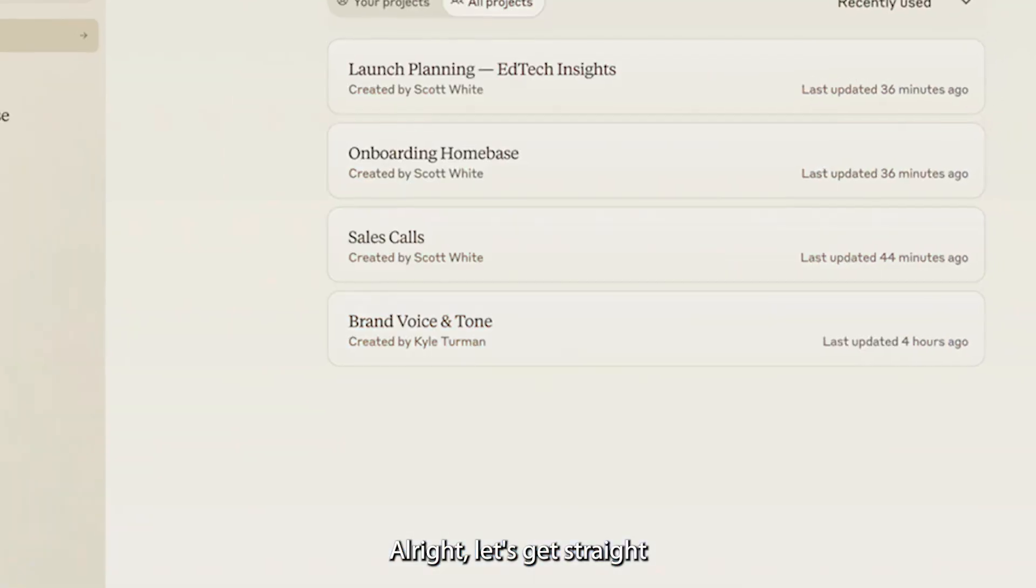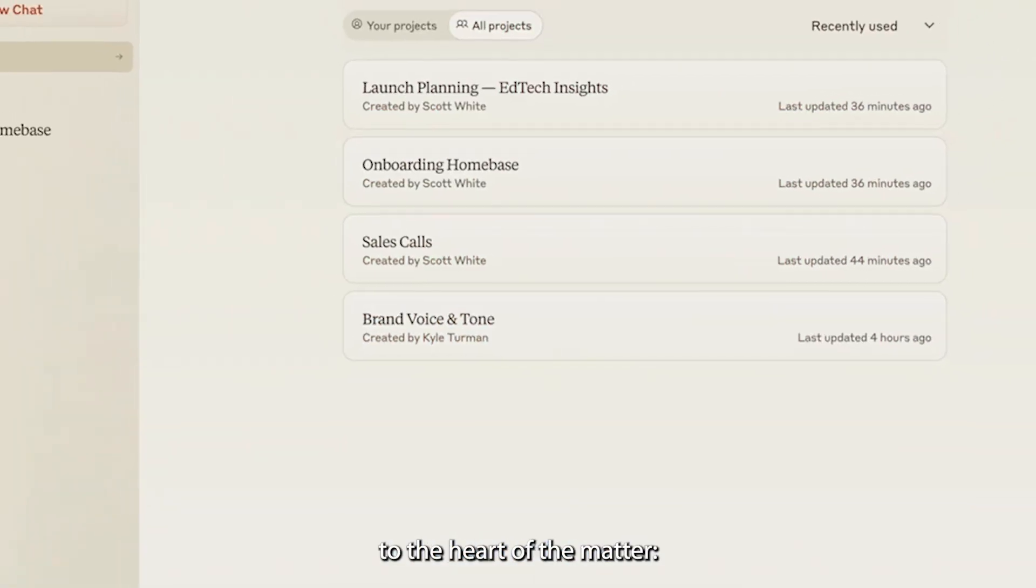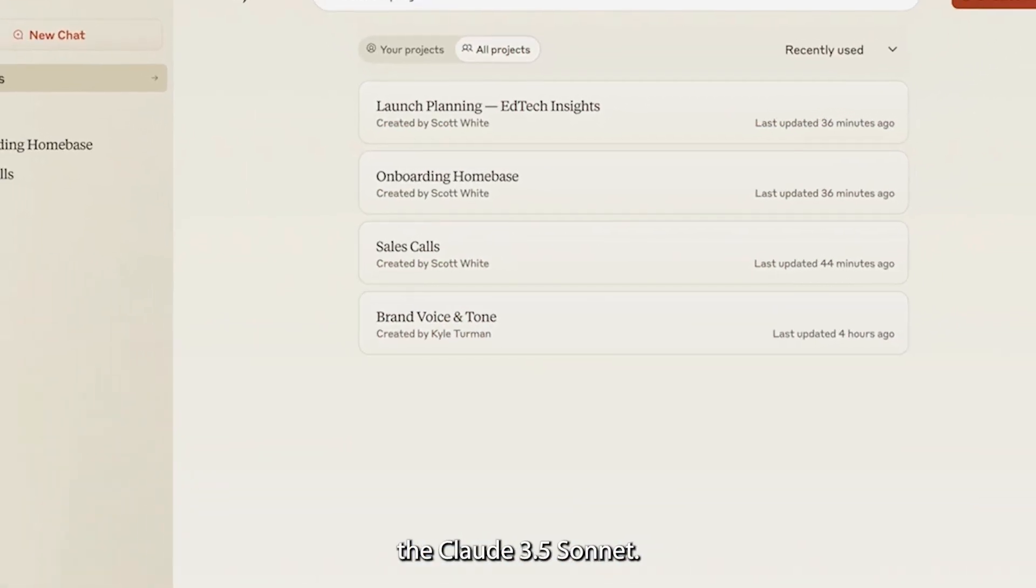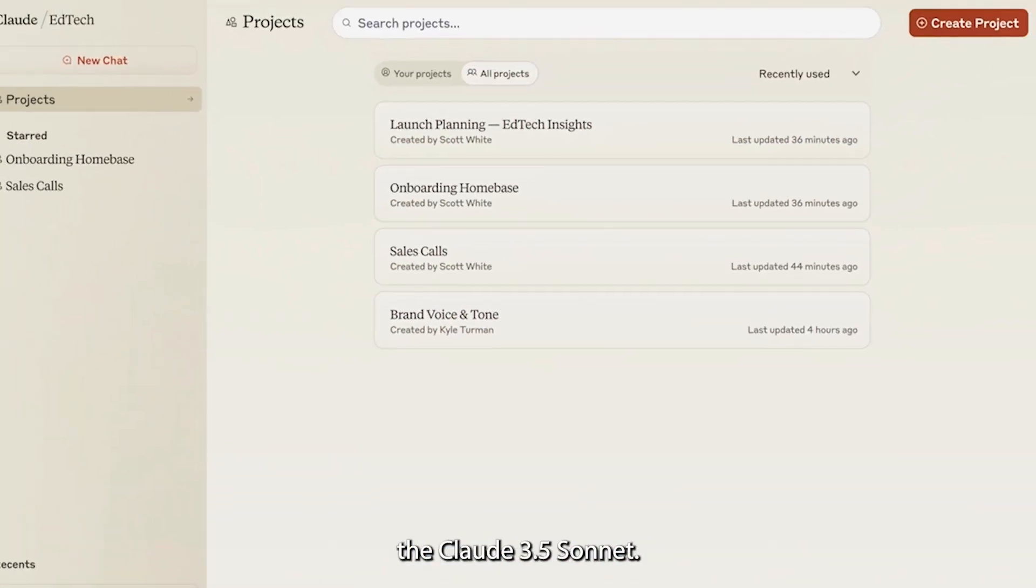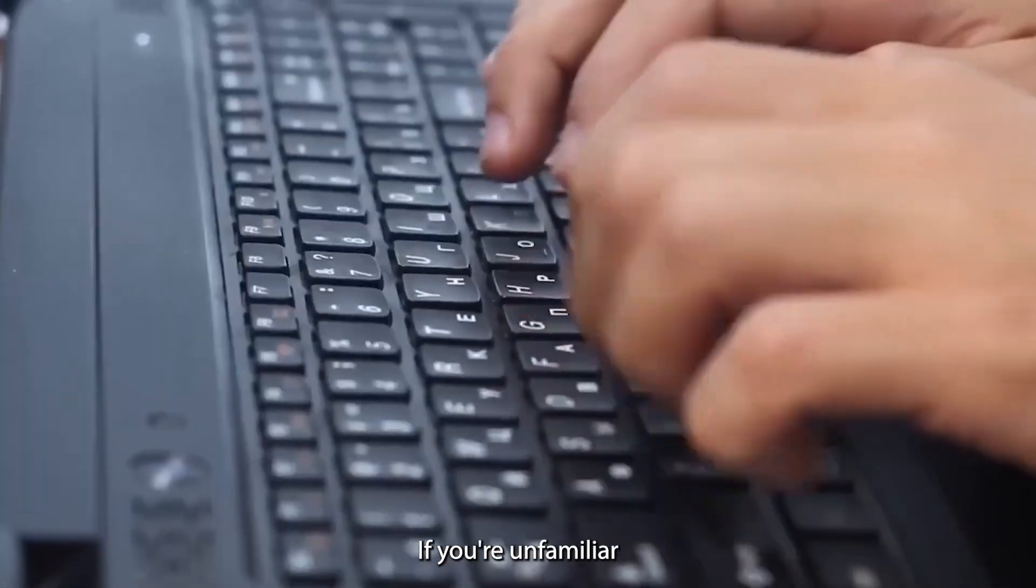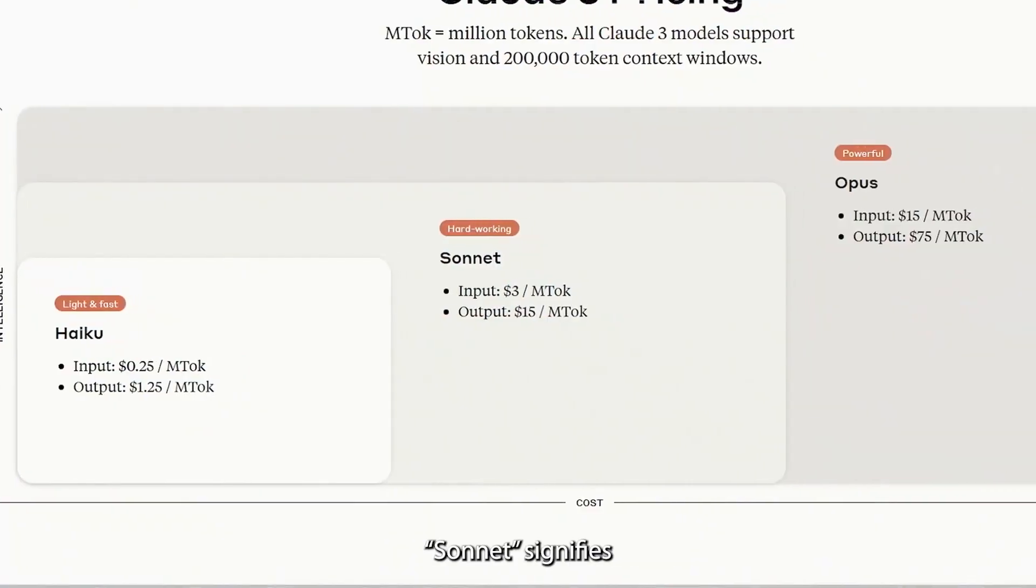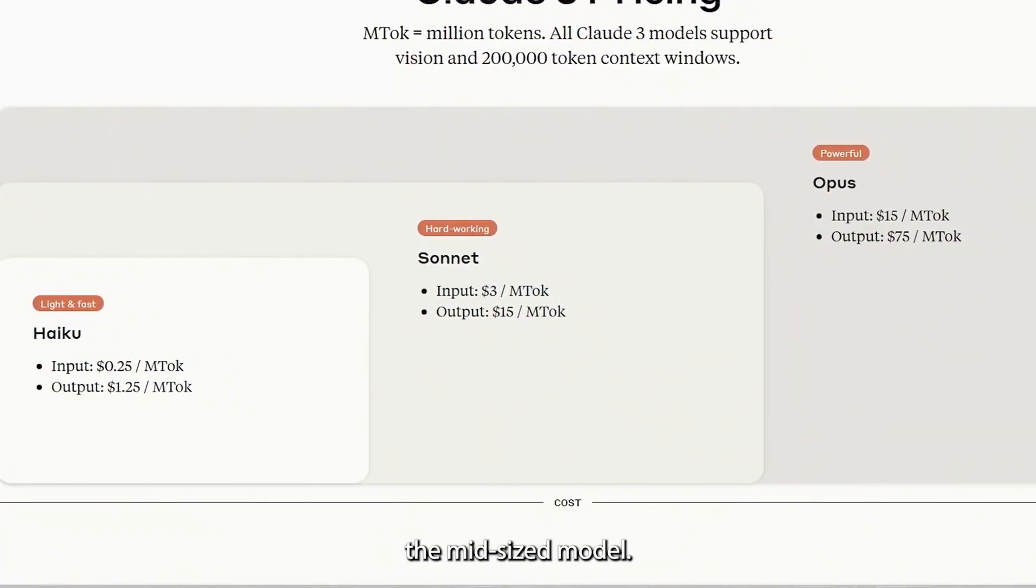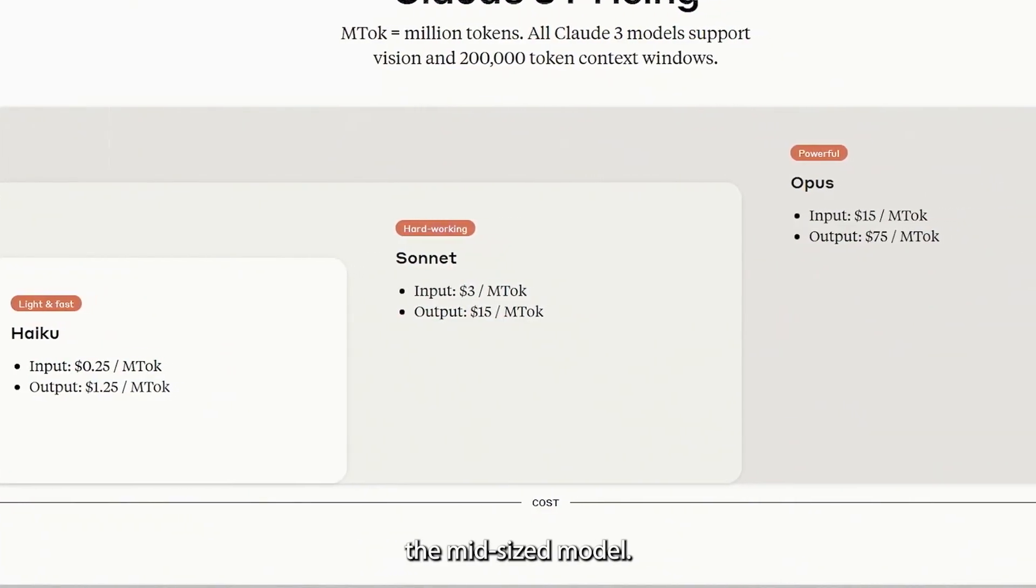Let's get straight to the heart of the matter, the Claude 3.5 Sonnet. If you're unfamiliar with Claude's naming scheme, Sonnet signifies the mid-size model.